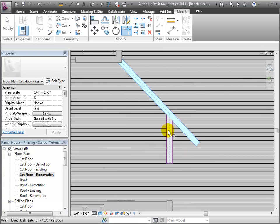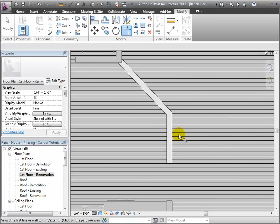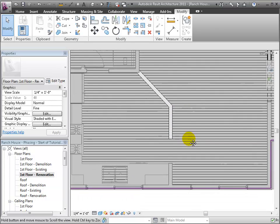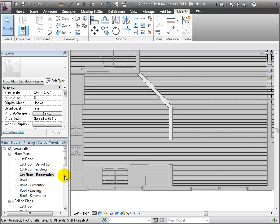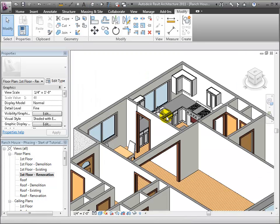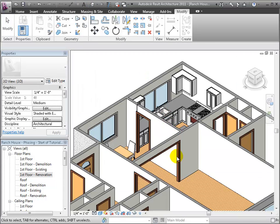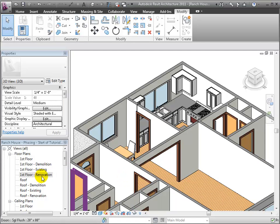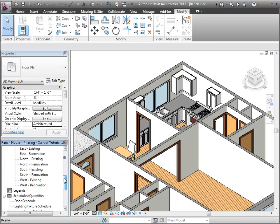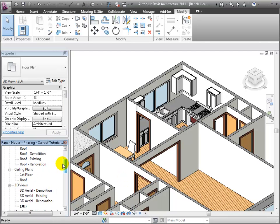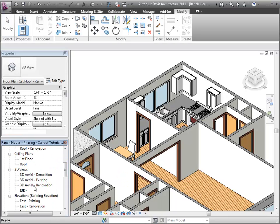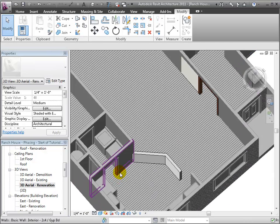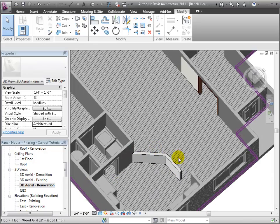Using the trim tool, I can take off that extra segment of wall that I don't need. And there I have the wall formation I'm looking for. And in a 3D view, the 3D renovation view, we see the new construction.